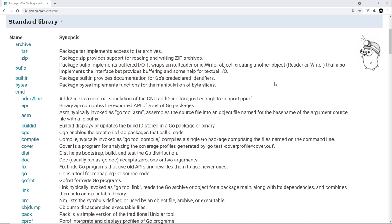Each package brings with it its own set of functions or values we can use in our files. We've already seen one — the fmt package, where we can use things like printf or sprintf. But there are also other packages for strings, which include methods for manipulating strings, and for slices, which include methods to sort collections.